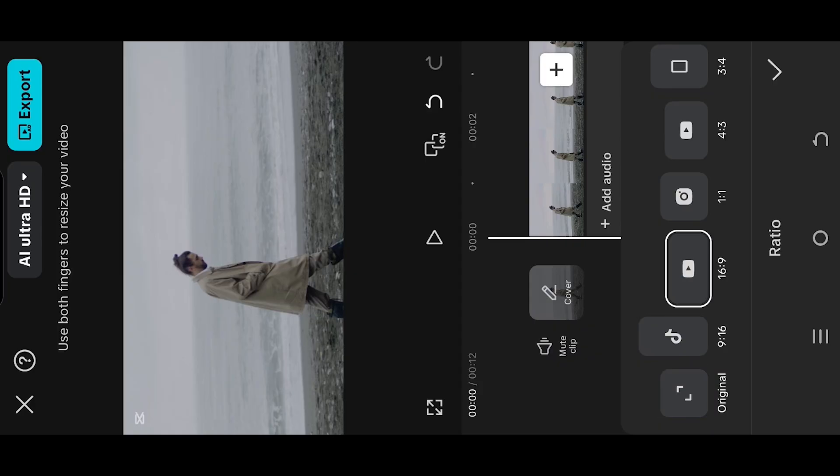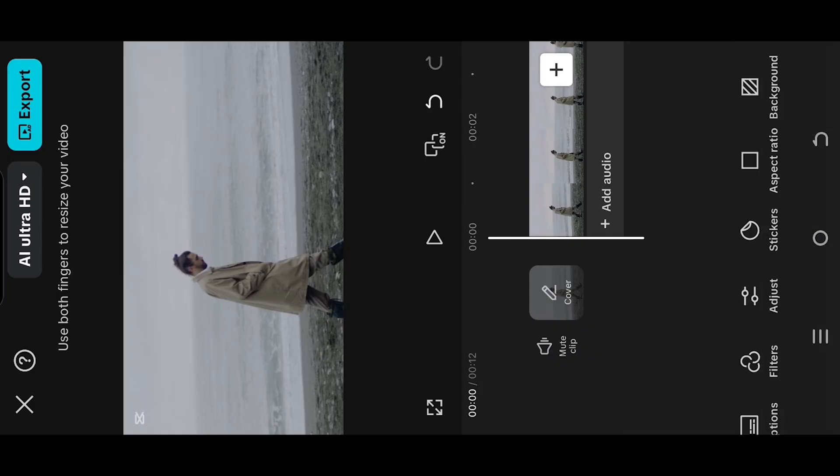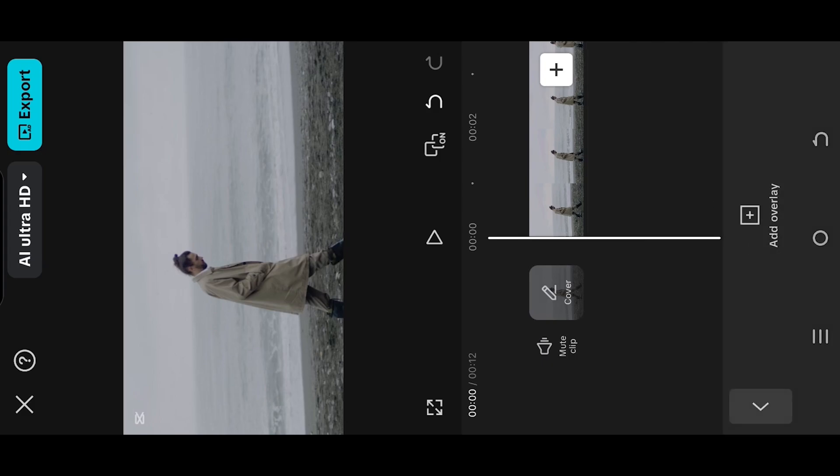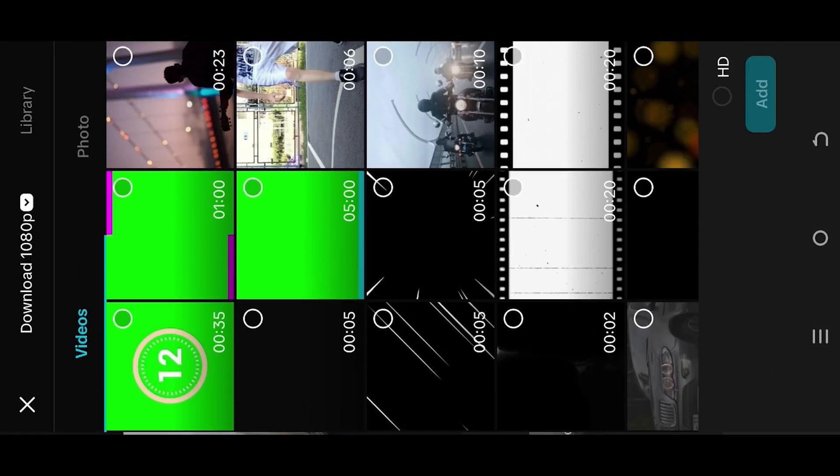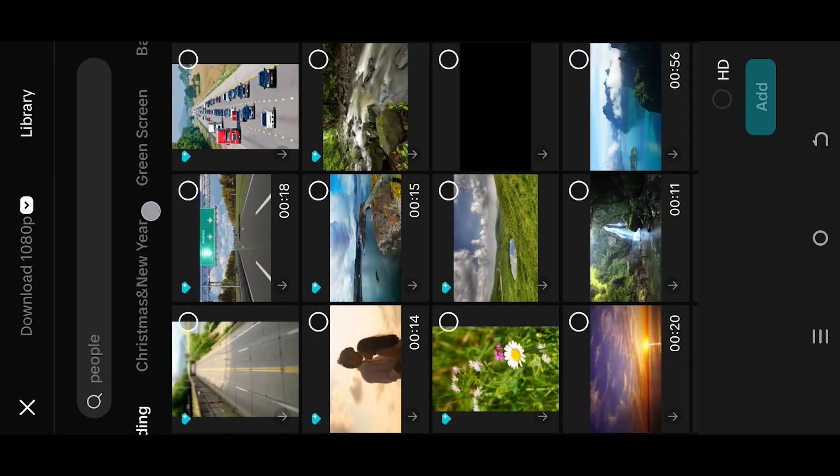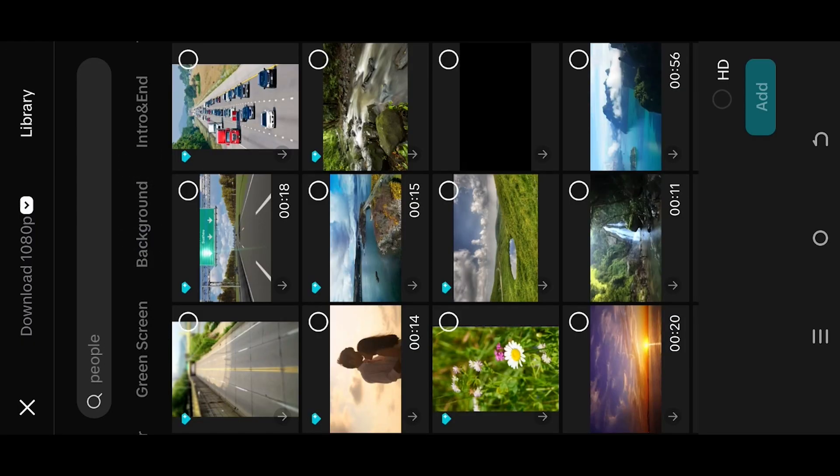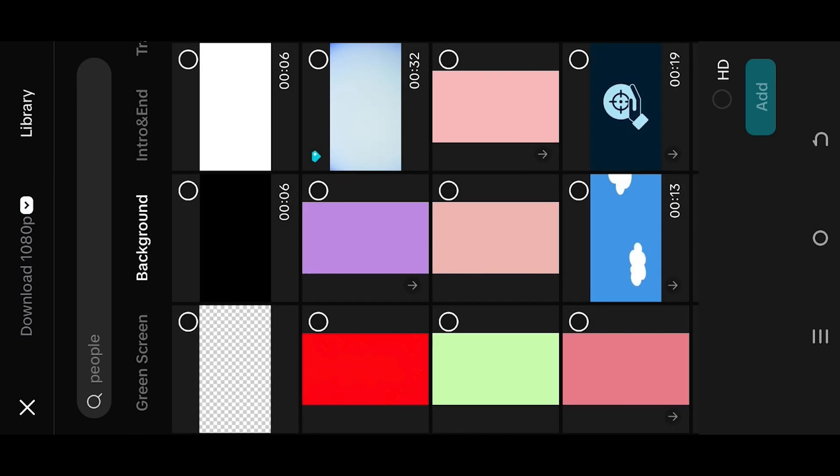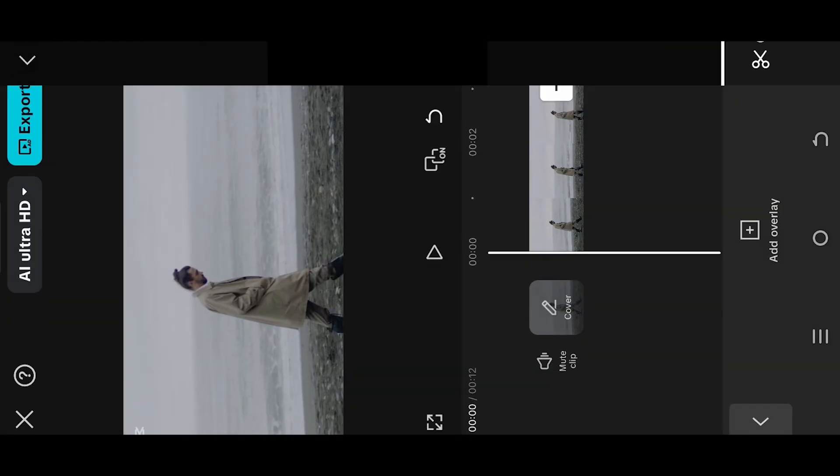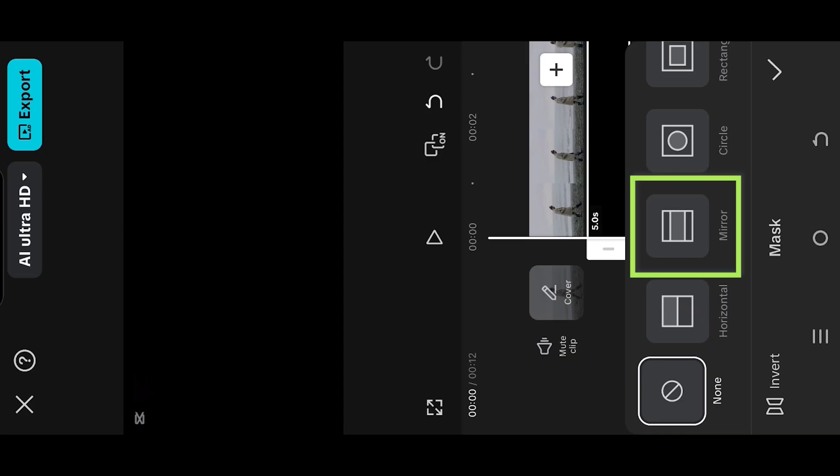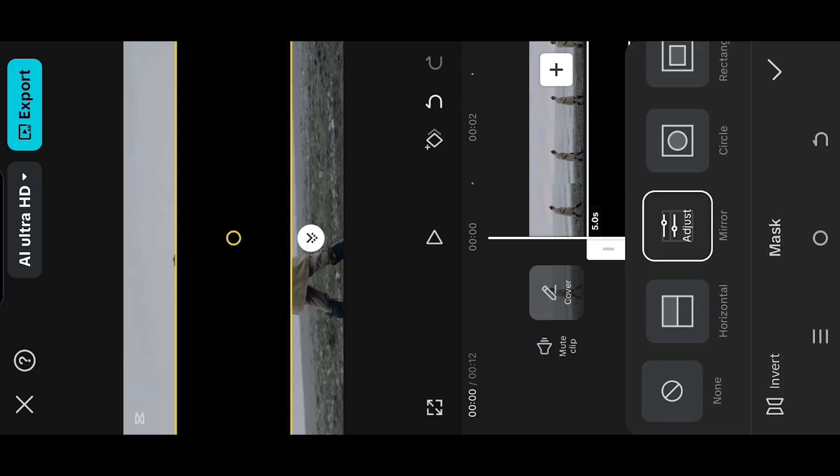For YouTube, use 16:9. Go to overlay library, then background. Select the black background, pinch out to fit to screen. Now go to mask, select mirror, then tap on the bottom left corner button.